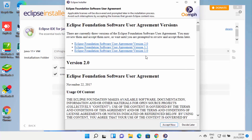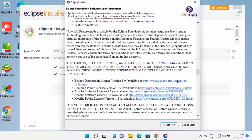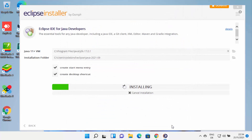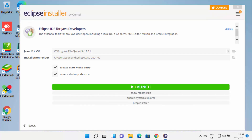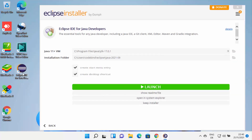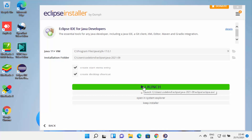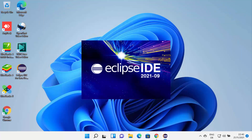First you will see the license terms and agreement page. You can read this page and then click on Accept Now, which is going to start the installation of Eclipse IDE. At this point, you just need to wait for some time until Eclipse downloads all the packages and installs them on your Windows 11 operating system. When Eclipse IDE is successfully installed, you will be able to see the Launch button. Also the Eclipse installer will have created a desktop shortcut for you, so from next time you can click on this desktop shortcut to launch Eclipse IDE. Click on the Launch button.